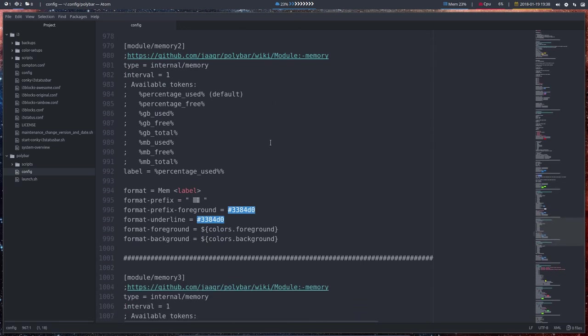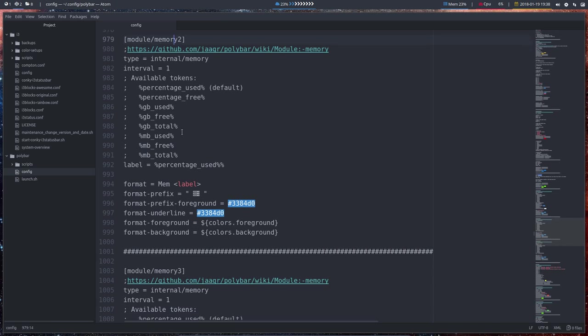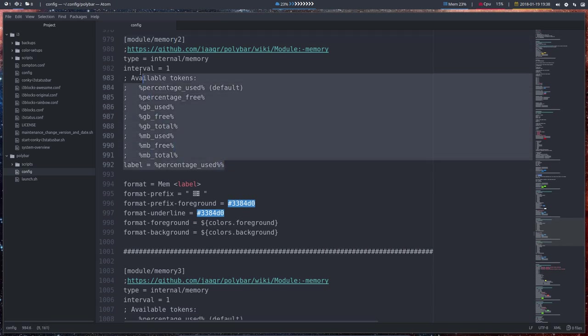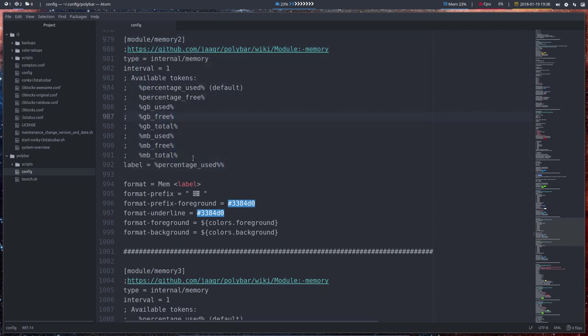But if you rather want this one, then you need memory 2. And memory 2 has of course the same elements as the other one. And the only thing we've got rid of is all these elements here.